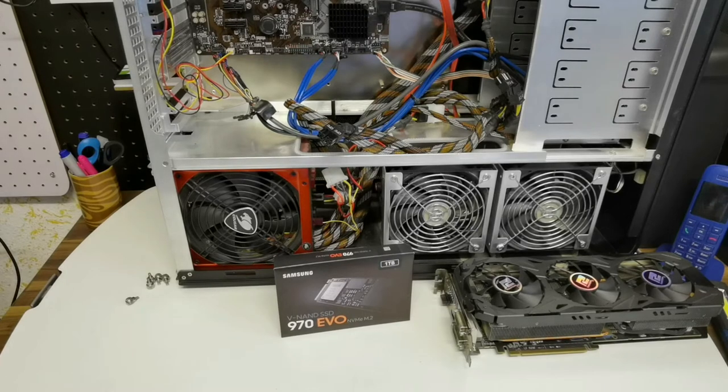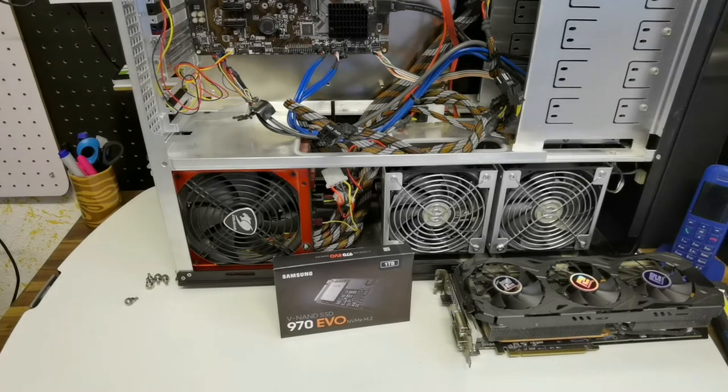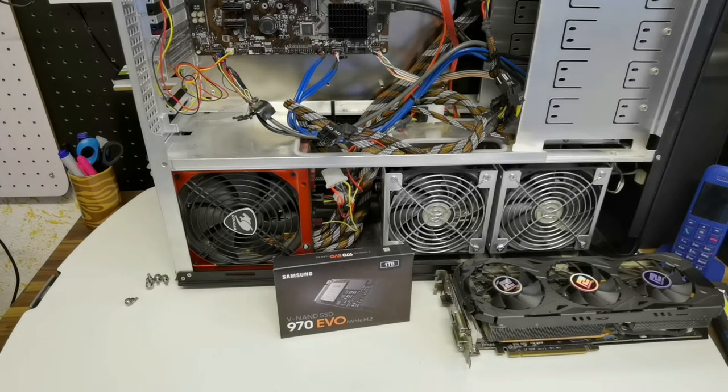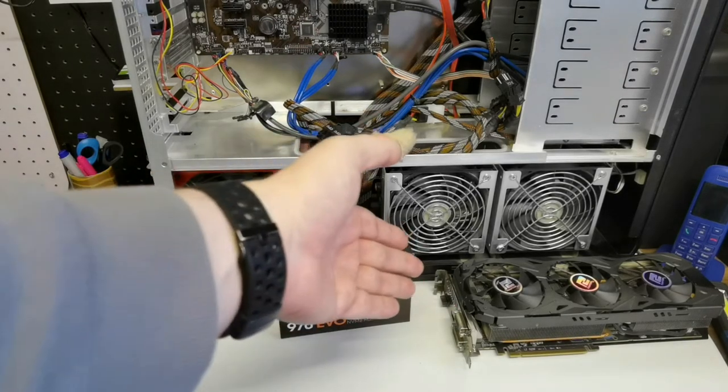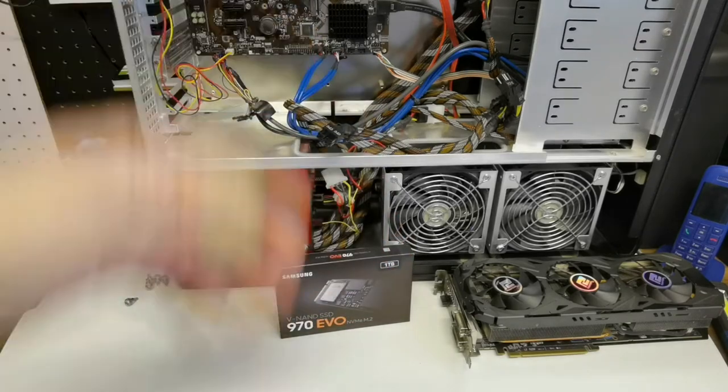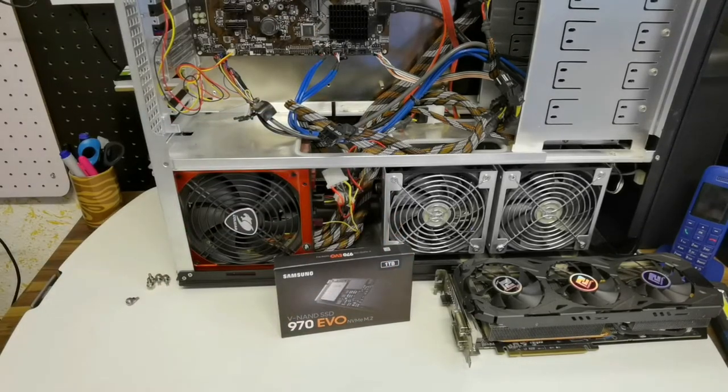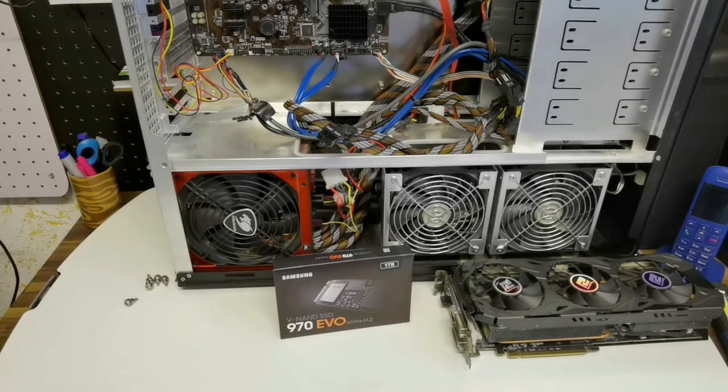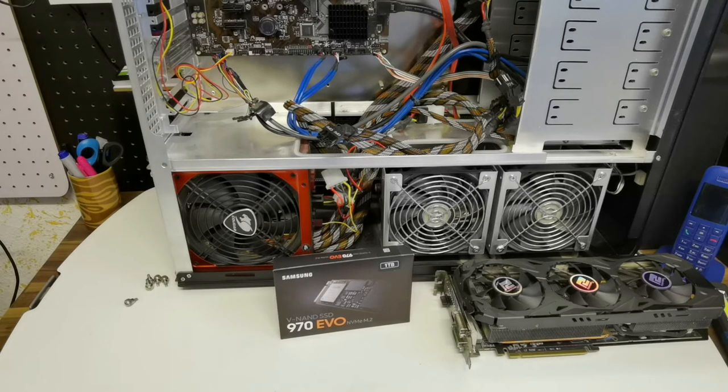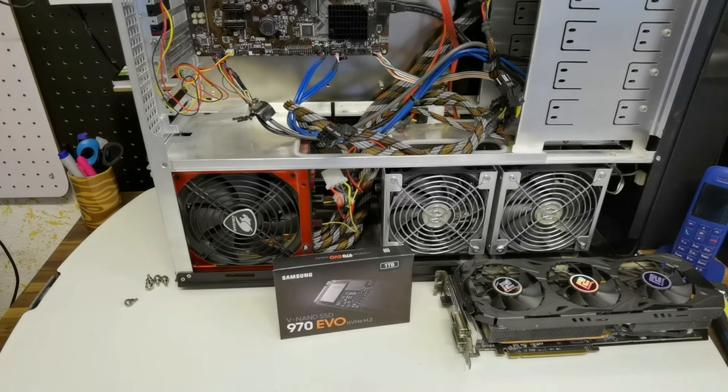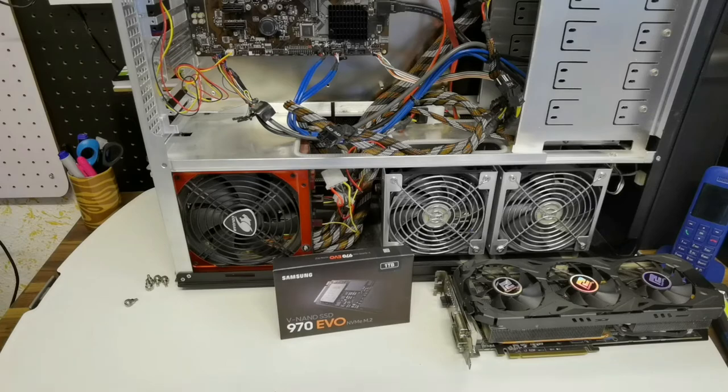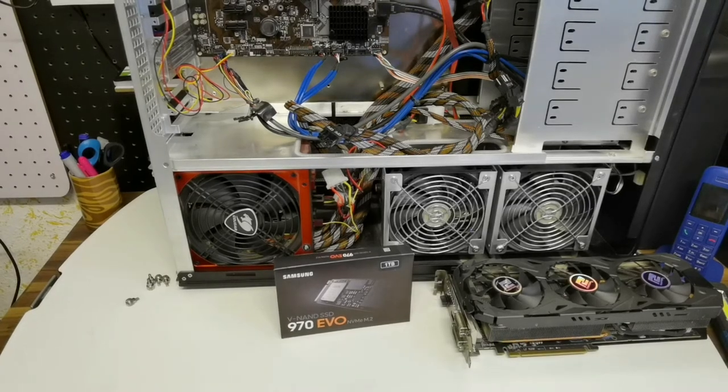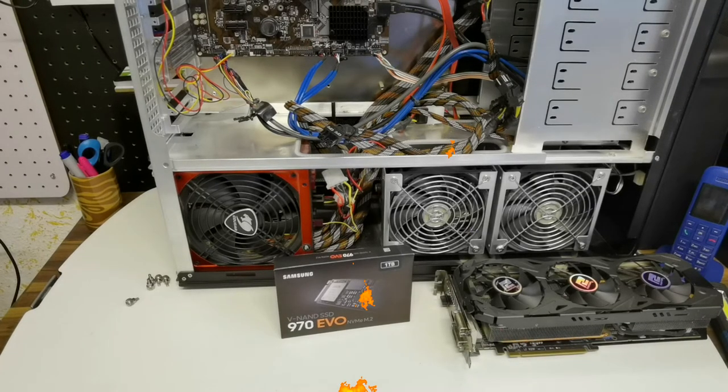Without further ado, let's install the thing. In this computer you need to remove the graphics card. It's probably not so good that the graphics card is directly beside the SSD because they're a little bit heat sensitive, but I hope it should work out.